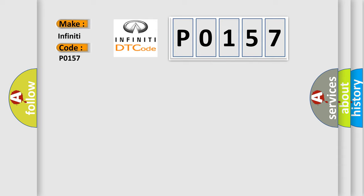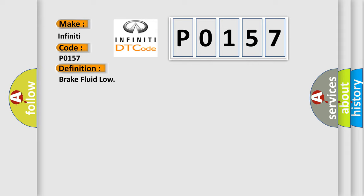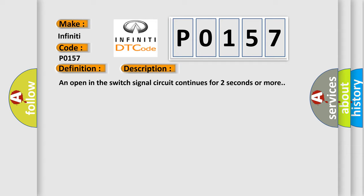The basic definition is: Brake fluid low. And now this is a short description of this DTC code. An open in the switch signal circuit continues for two seconds or more.